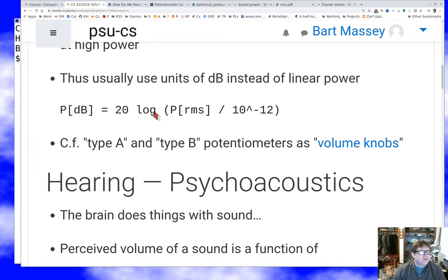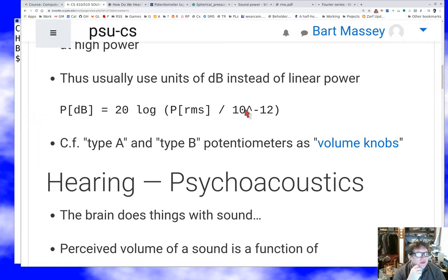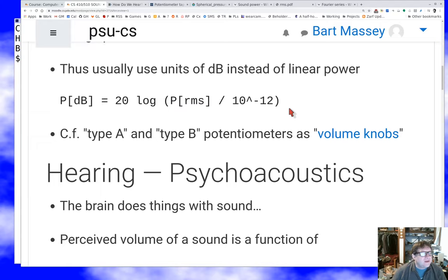We measure sound power in decibels, which is 20 times the log base 10 of the RMS power — divided by 10 to the minus 12, because watts are a very large unit when talking about the ear. Instead we use picowatts — 10 to the minus 12 watts. So the scale is set such that 10 dB is a pretty tiny amount of power.